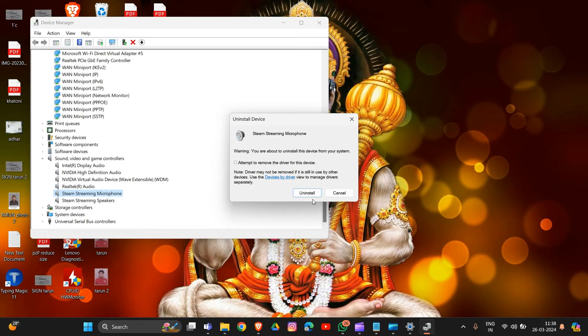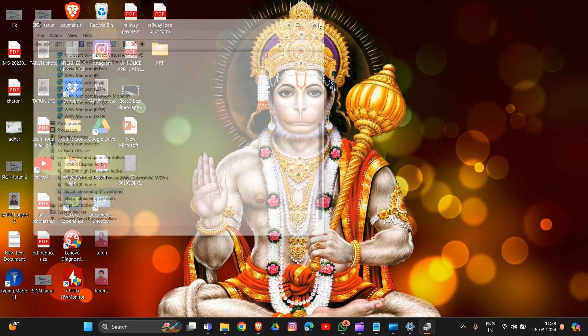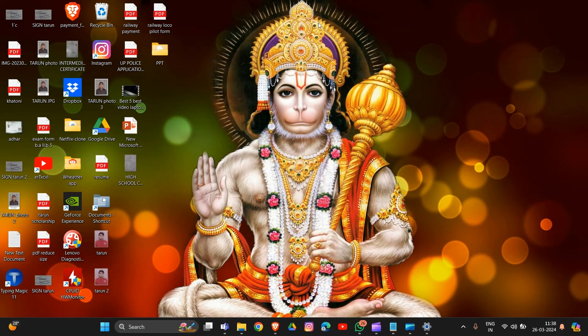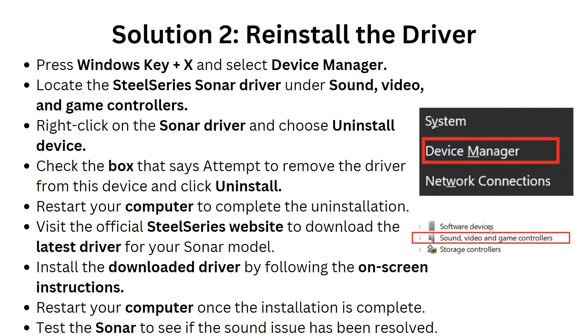After this, visit the official SteelSeries website to download the latest driver for your Sonar model. Install the downloaded driver by following the on-screen instructions, then restart your computer once the installation is complete. Test the Sonar to see if the sound issue has been resolved.